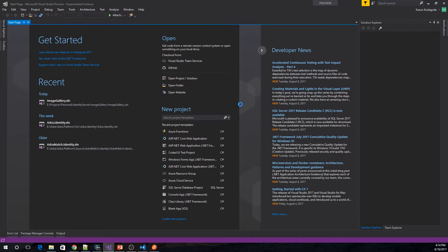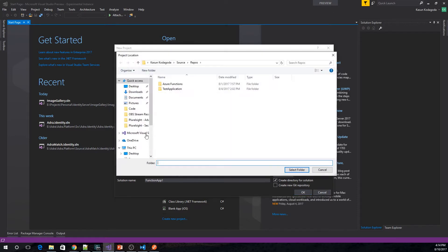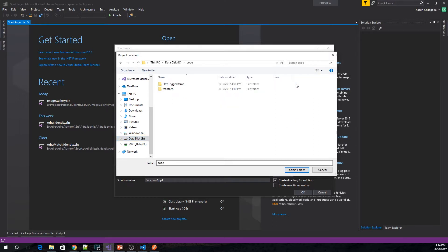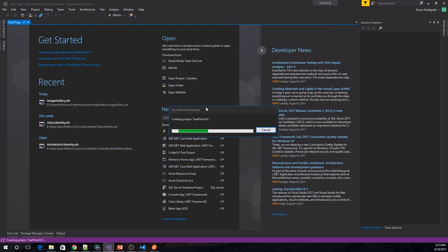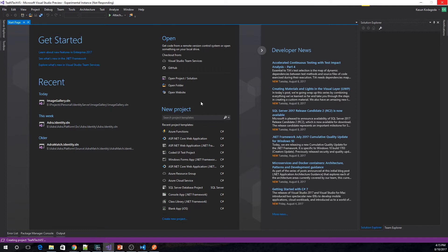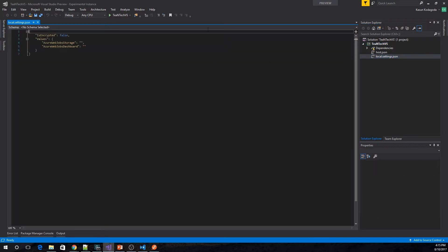We go into New Project and in the Cloud section you can see the Azure Functions project template is available. I am going to select a location for my application and create the project. Using this template, Visual Studio will create the initial setup, which includes the host.json and the local settings.json file — basically similar to what we had in the JavaScript development experience.